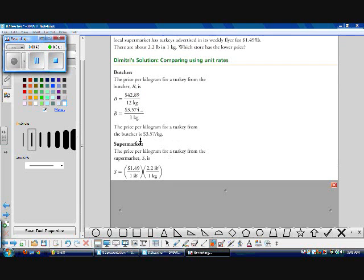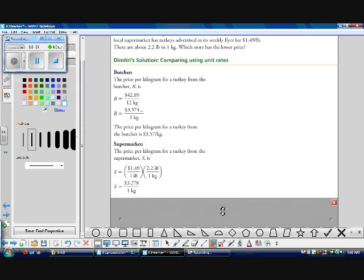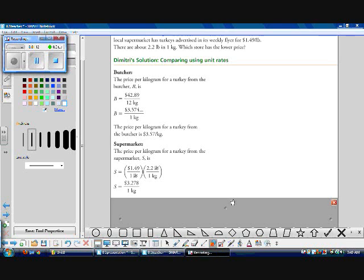Now let's look at the supermarket's price. We know it's $1.49 per pound, but we need to convert to kilograms. We multiply $1.49 per pound by 2.2 pounds per kilogram — the pounds cancel — and we get $3.28 per kilogram, which is much cheaper than from the butcher.